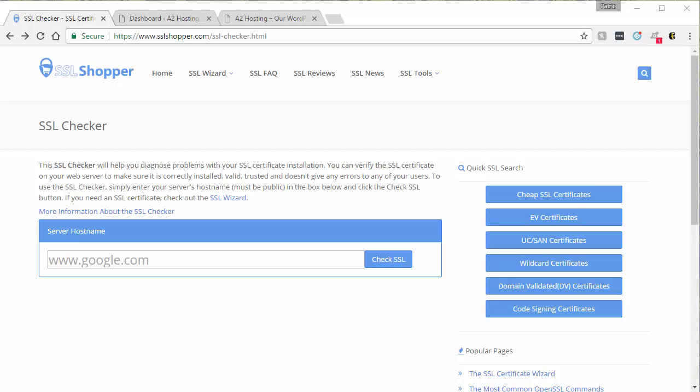But both methods do assume that you already have a valid SSL certificate installed. So to check whether or not you have a valid SSL,